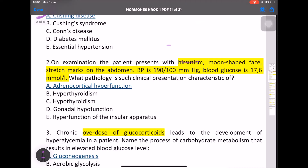MCQ: On examination, the patient presents with hirsutism, moon-shaped face, stretch marks on the abdomen, BP 190, increased blood glucose, and increased 17-ketosteroids. The pathological basis of this clinical presentation is adrenocortical hyperfunction.